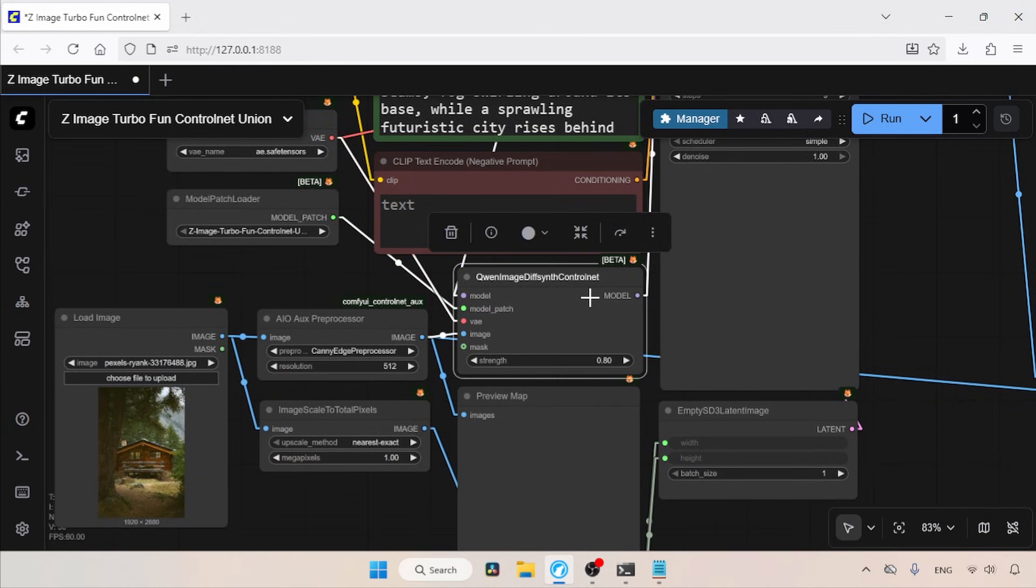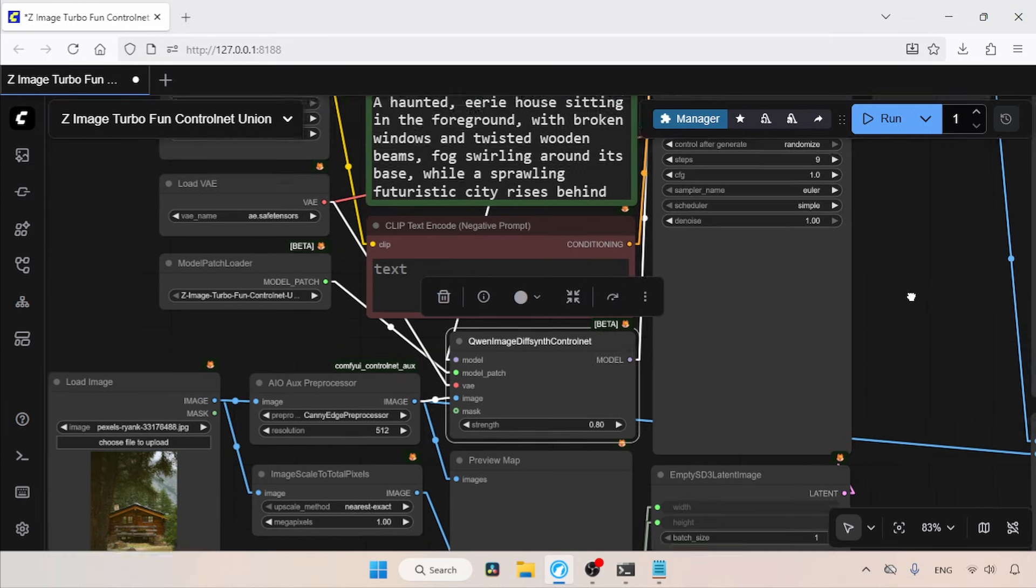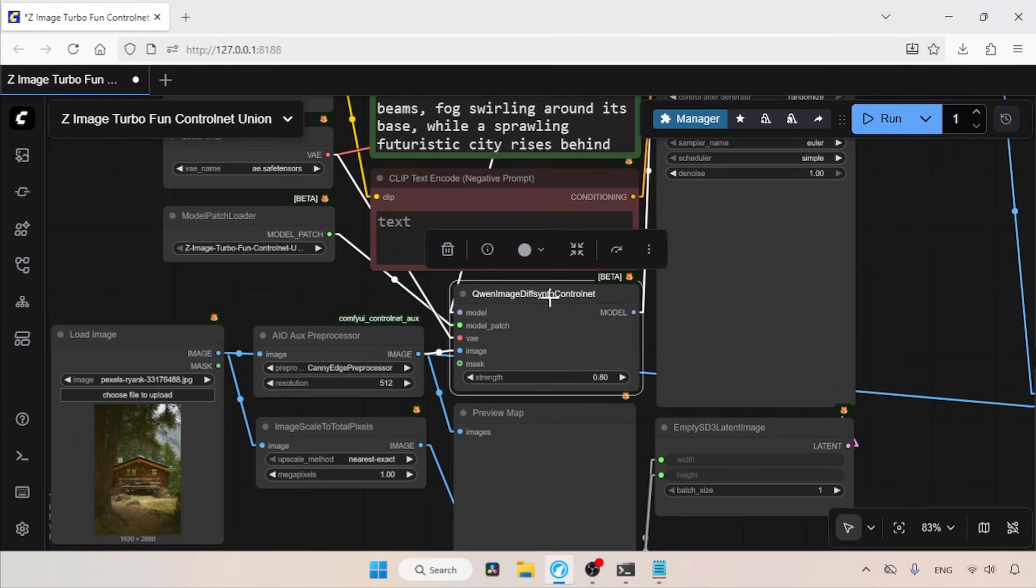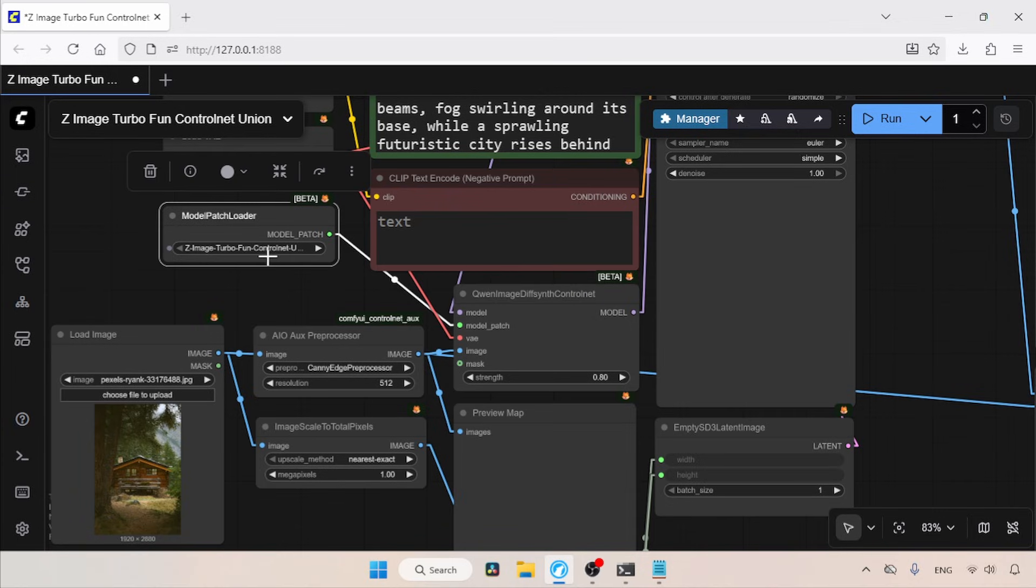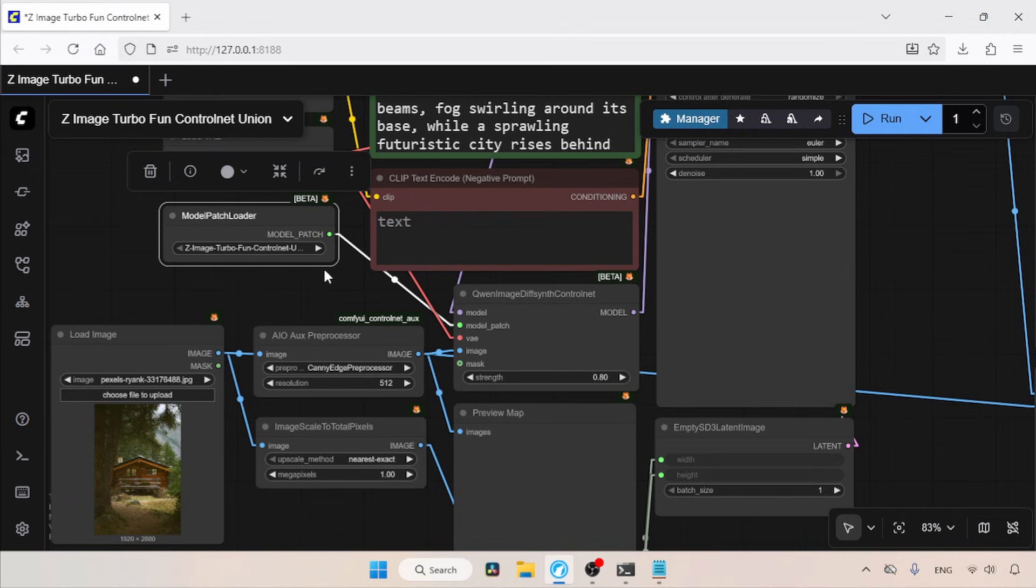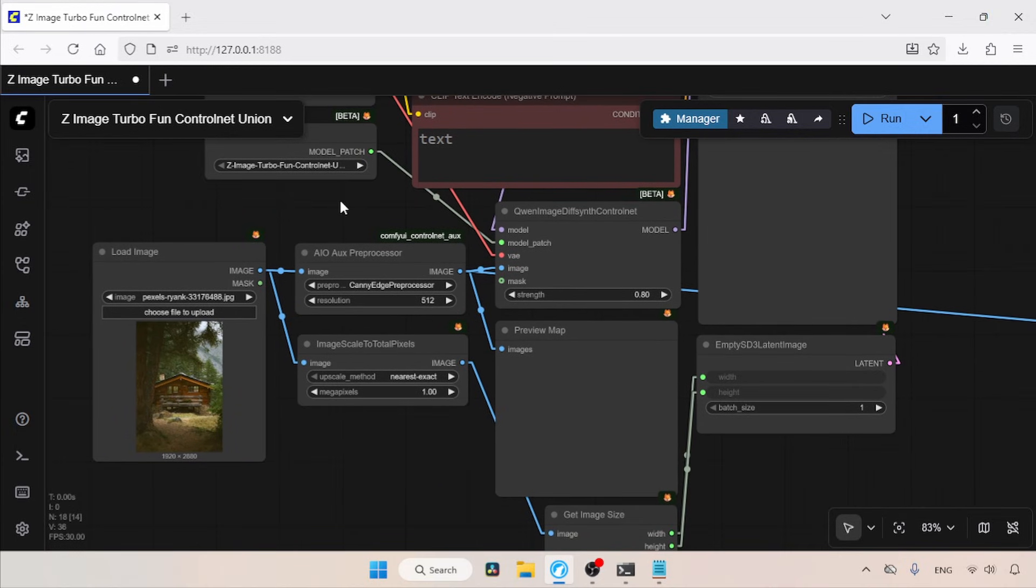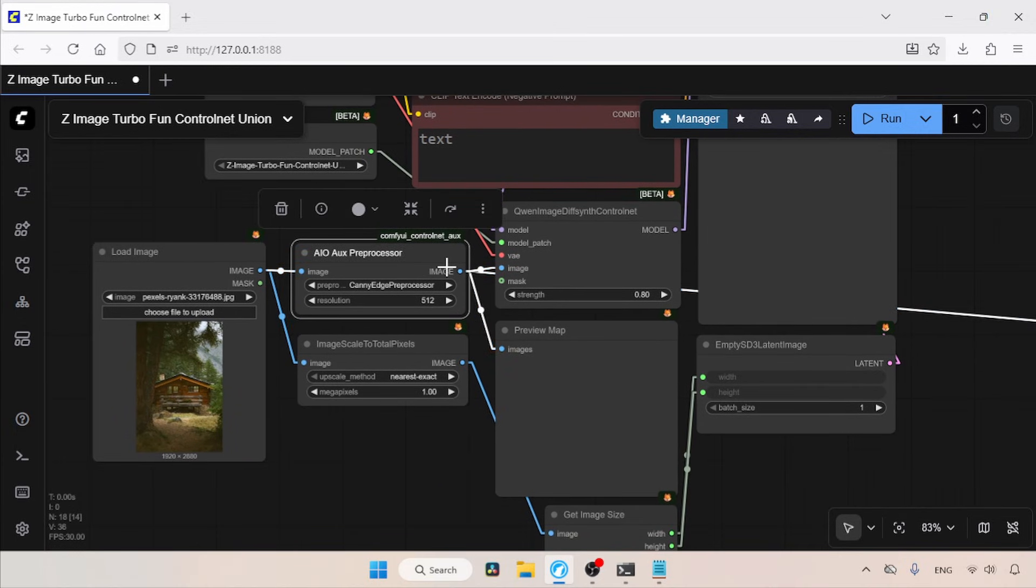Let's move to the bottom part of this workflow. Here, we can see a node called QN Image Diff Synth Control Net, which is added between Model Sampling Aura Flow and the K Sampler. This node acts as a bridge that applies the control net guidance to the diffusion model during image generation. For loading the Z-Image Turbo Fun Control Net Union, we use the Model Patch Loader. For importing existing images, we use the Load Image node. Next, we have the AIO Aux Pre Processor, which supports generating various control maps, for example, canny map, head map, depth map, and pose map.